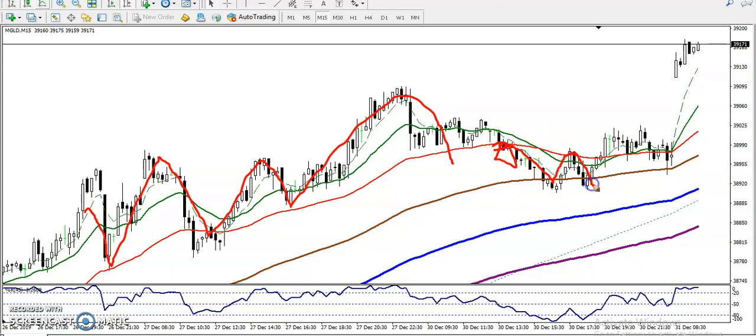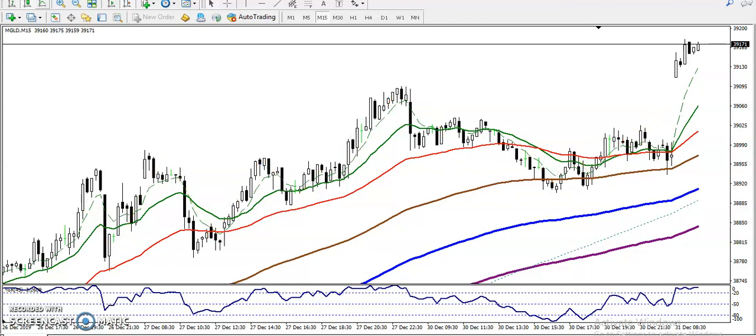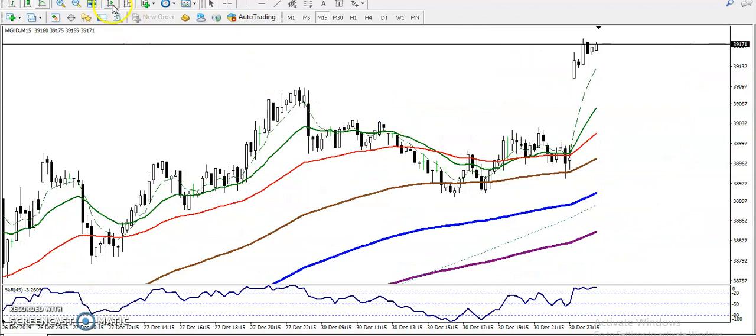After breaking the moving average support, price formed a double bottom pattern and is again bouncing from this area. Now the question is: can I enter right now, here in this area?